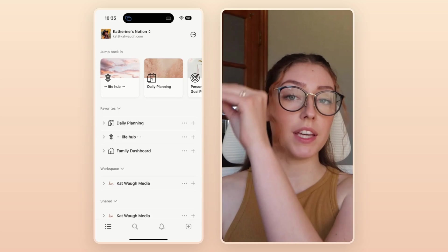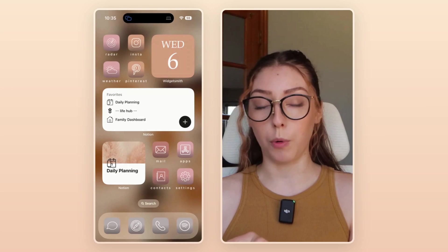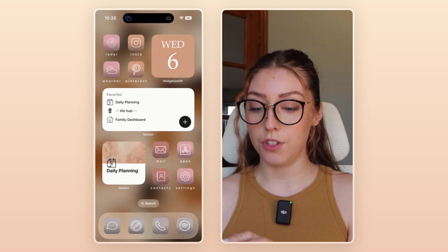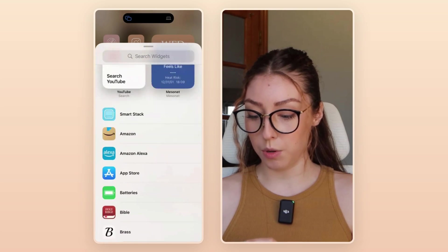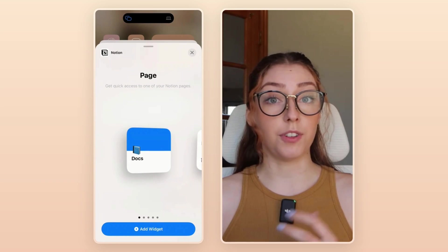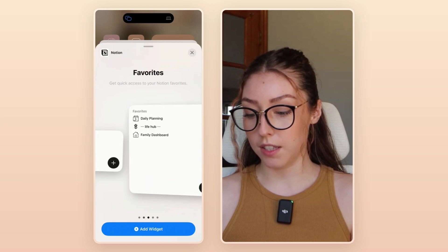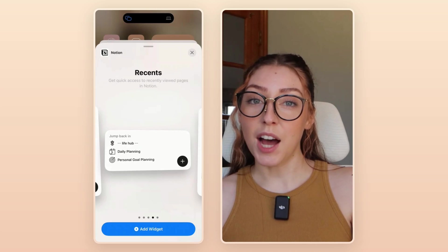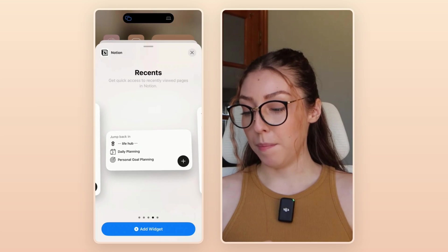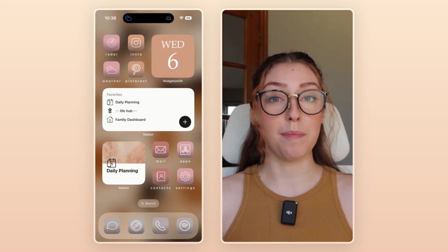You can also add a widget to access those favorites super quickly from your homepage on your phone. To add a widget, all you have to do is press and hold on your screen, click the plus button on the side, and then scroll down and find the Notion app. Then you have a couple of different options — you can link a specific page you frequent often, choose your favorites, or choose your recents. If there's anything you were recently visiting on your desktop that you want to access on your mobile device, you can do that with the recents widget. Once you add it to your home screen, it will show up just like mine.